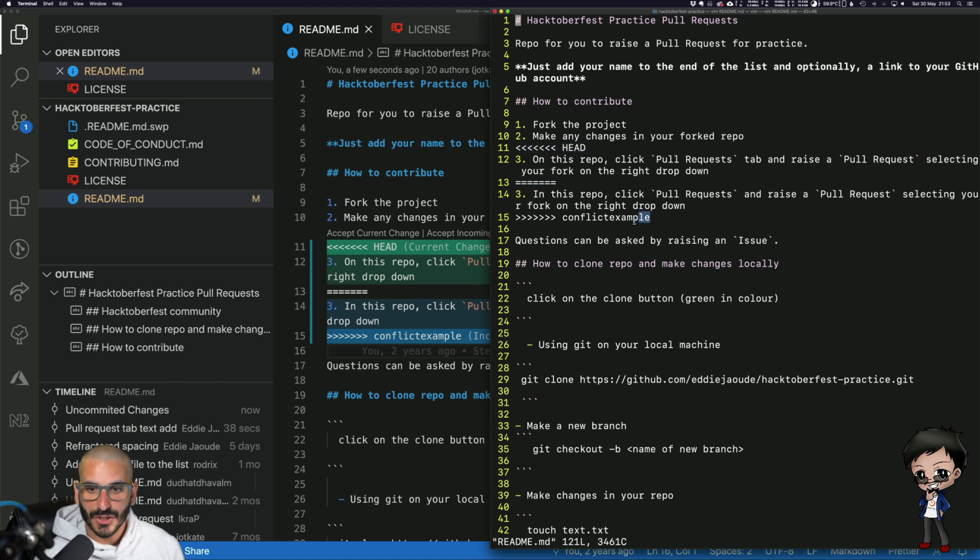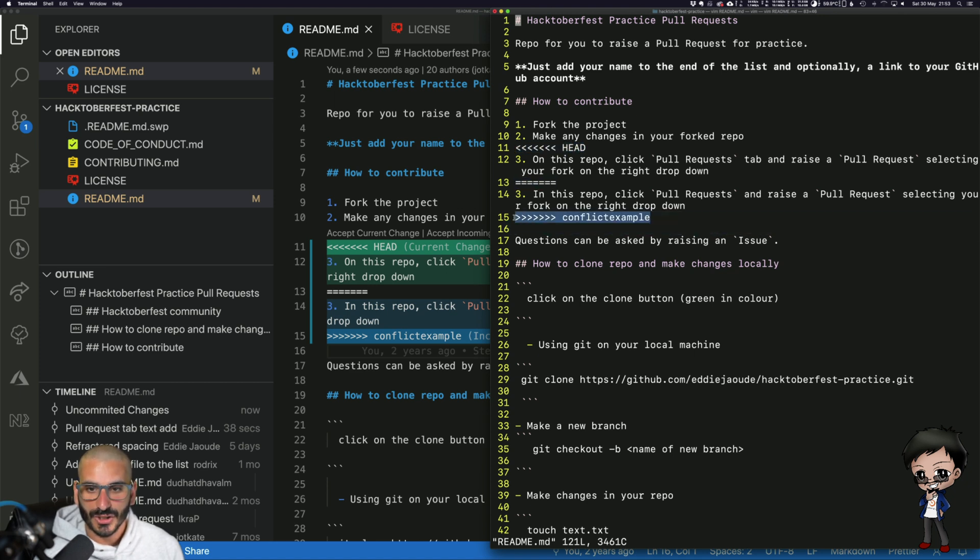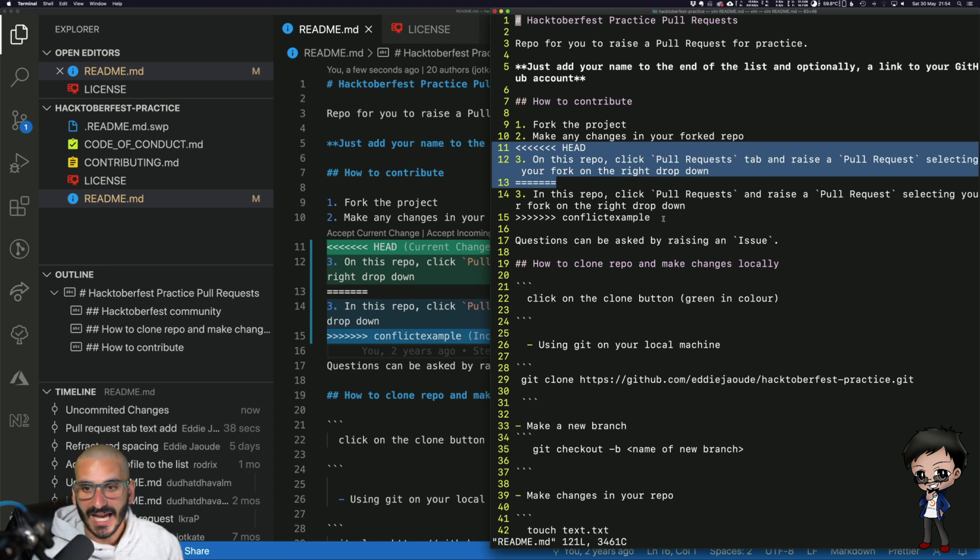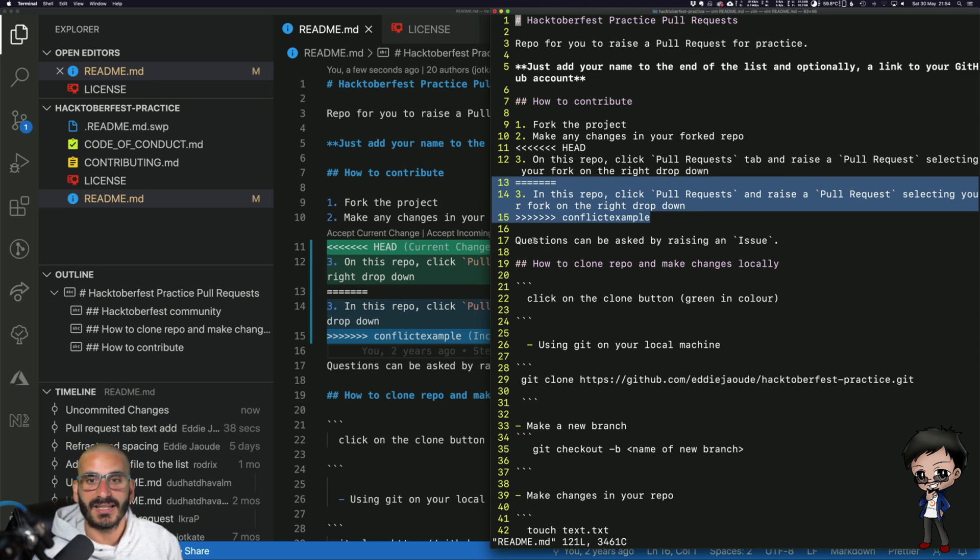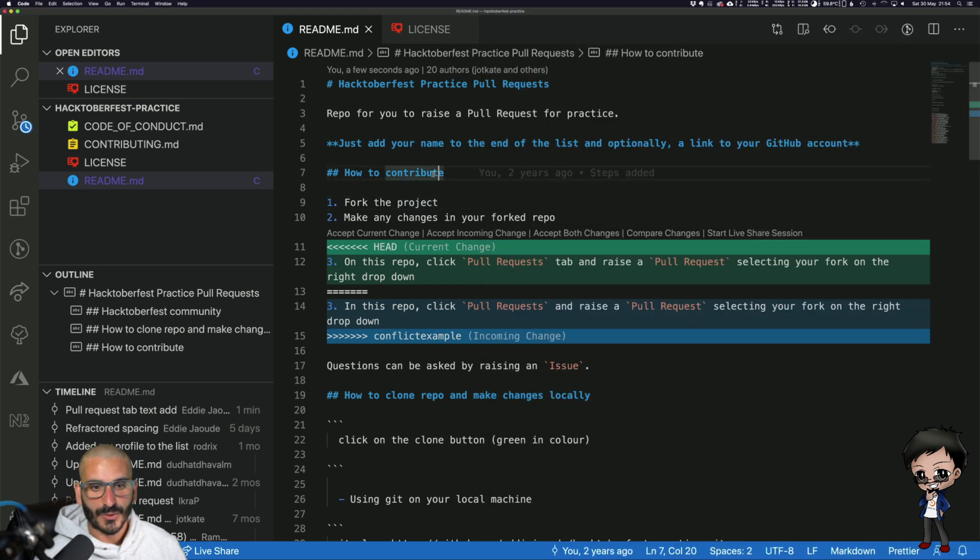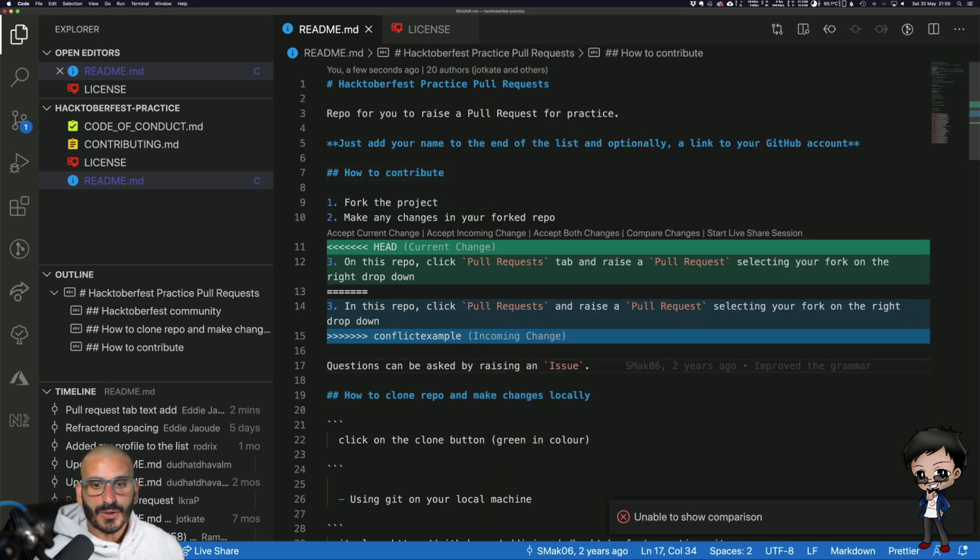And then it finishes with the branch. So this section is HEAD which is tip of the branch that we're in, and then this section down here is the changes coming in from the other branch that we're just merging in. If I exit that file, we can do it in VS Code as well. If it's not clear what the changes are,